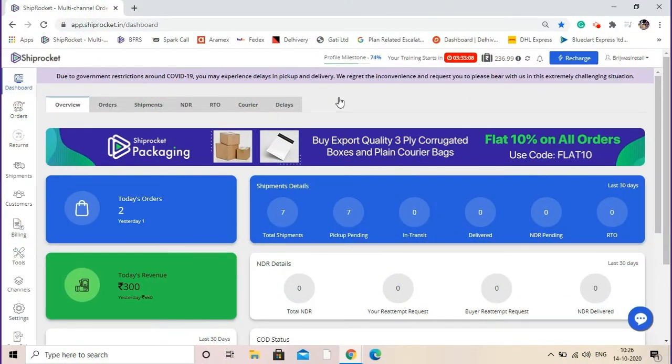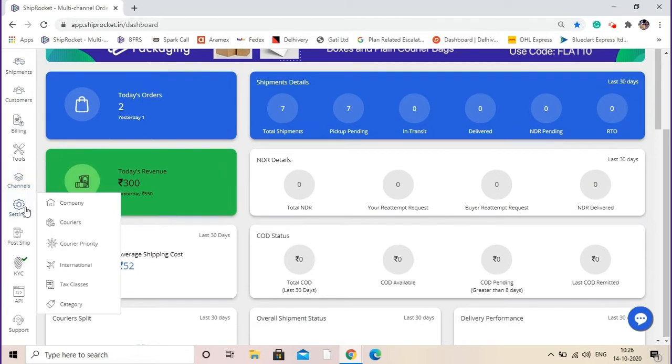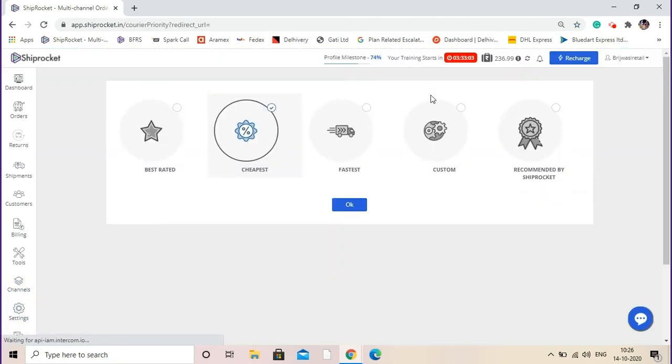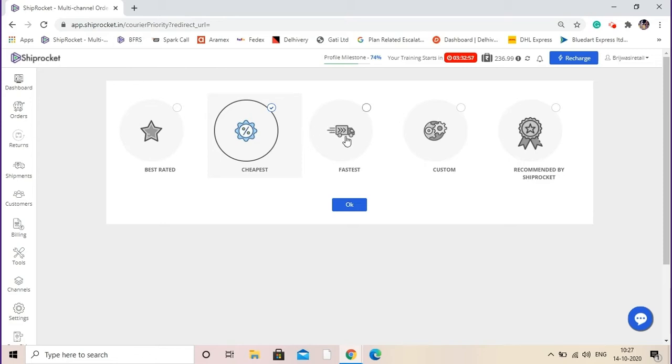How to process orders in bulk. First, go to settings, then click on courier priority. Here you need to select the courier selection criteria. There are multiple criteria such as best rated if you want to select the best rated couriers, cheapest if you want to select the cheapest possible courier partner, or fastest if you want the earliest possible delivery.